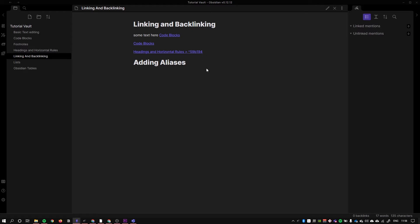But in this video we're going to be talking about adding an alias, and an alias is really just another name for a page.